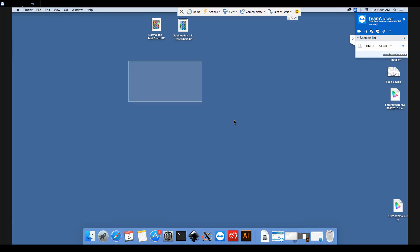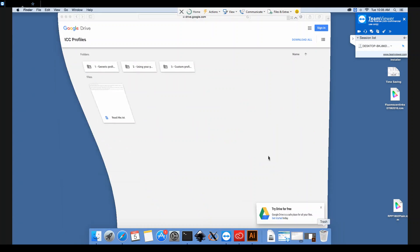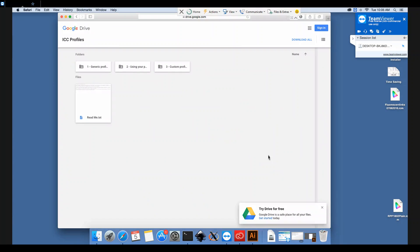Next, what we need to do is download the ICC profile. With your printer you will have received a CD marked ICC which has all of the profiles on there. If you don't have a disk drive, you'll also have a link to our Google Drive which has all of the profiles available for download as well.